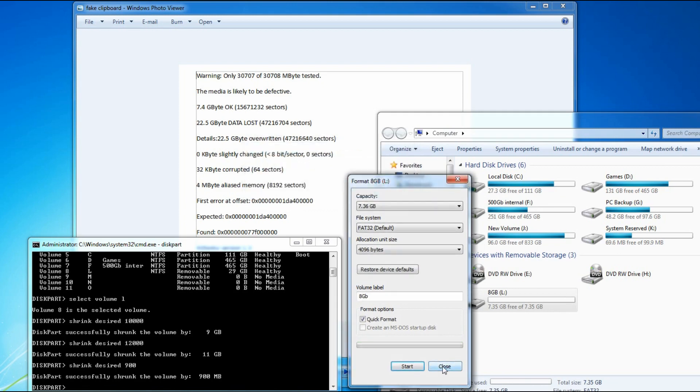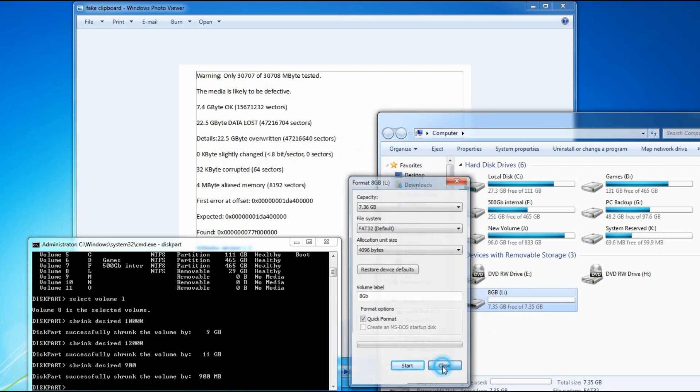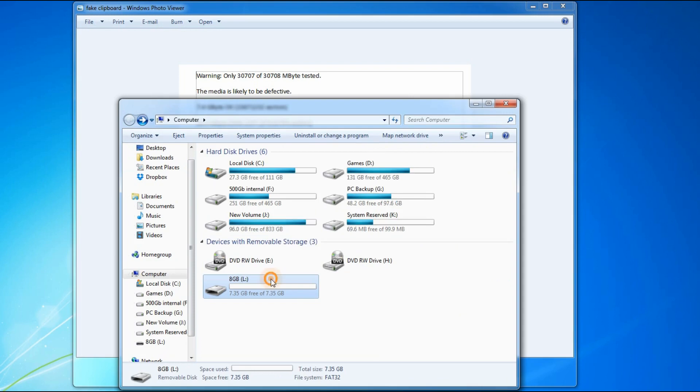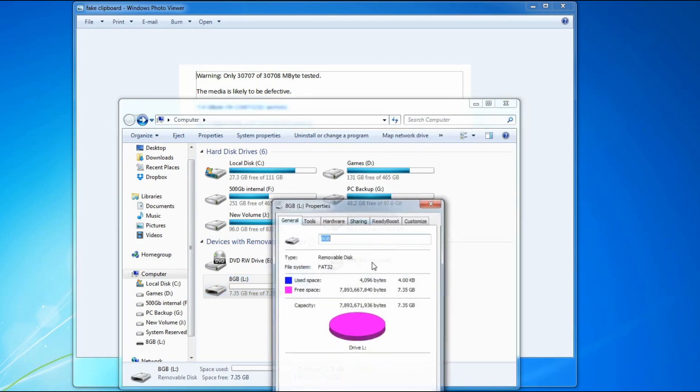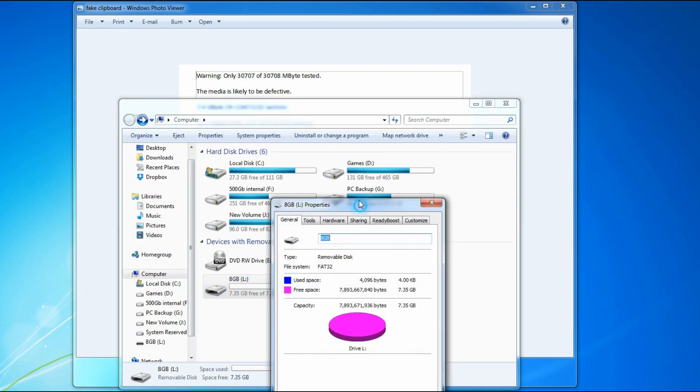There you go. As you can see now, the entire drive is now readable and writable, and I can use it.